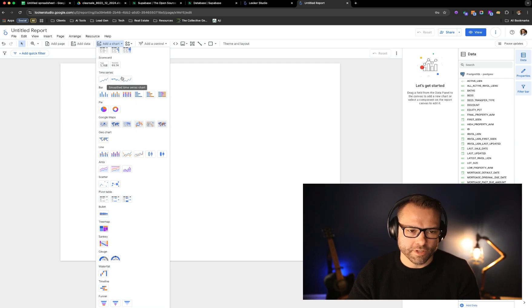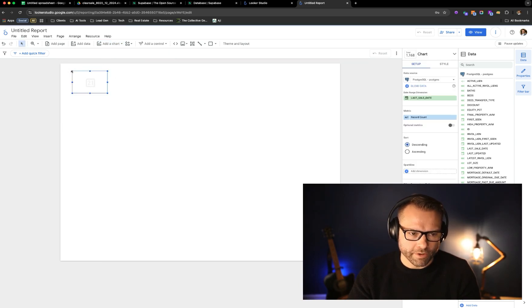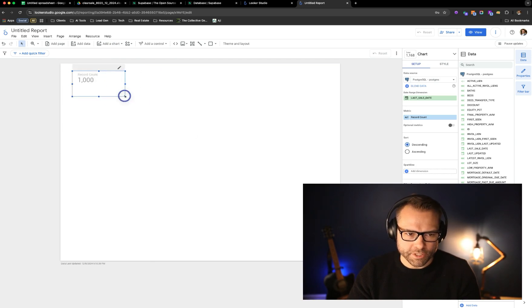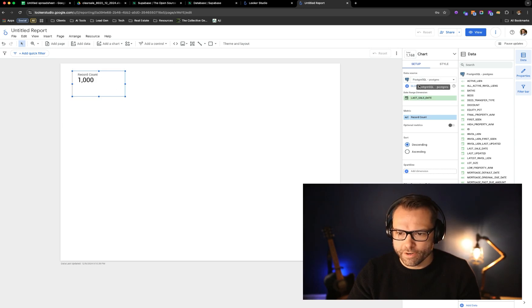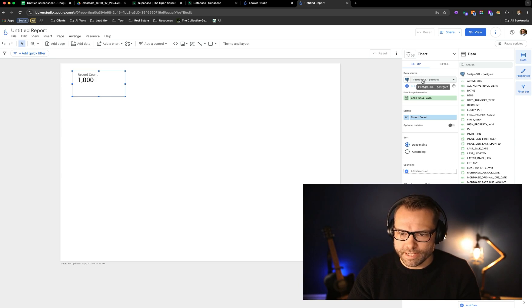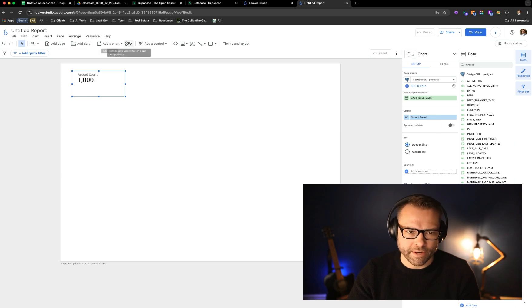So for example, we could maybe just grab a full record count, and this is going to be essentially the record count that's currently in that table. If I pop over here, you can see that it's referencing our Postgres data source connection, and it's literally just counting everything that is in there.